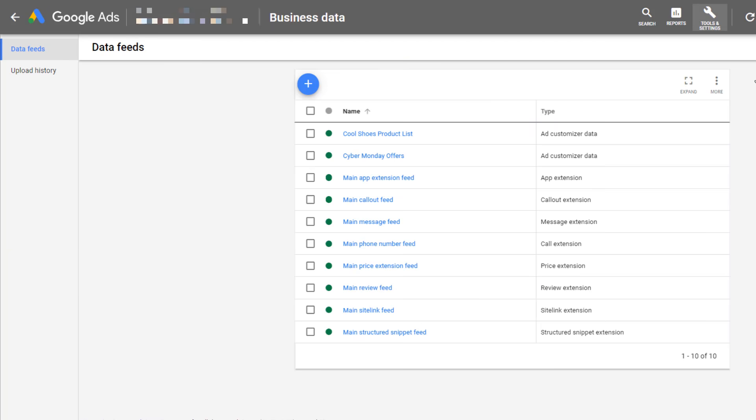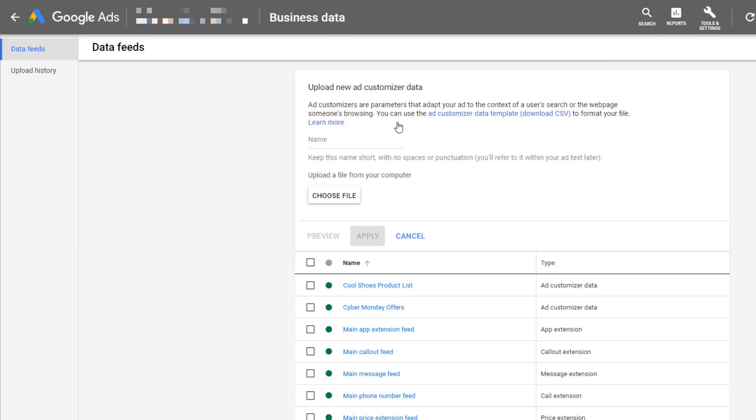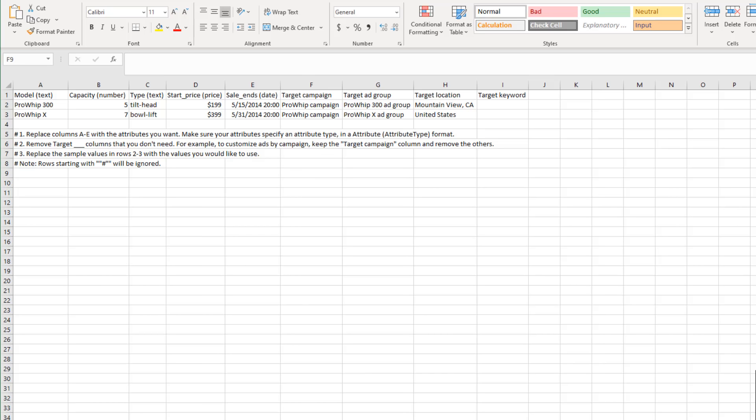You can see I already have a few data feed options here, but if you're brand new to this you will click on the blue plus button to start uploading a new feed. In this particular video we're talking about ad customizer data. To get the template you can just click on that one. From there we'll see the ad customizer data template which we can download to a CSV. When you download the CSV and then you open it, you're going to see this exact template. I have not changed anything.